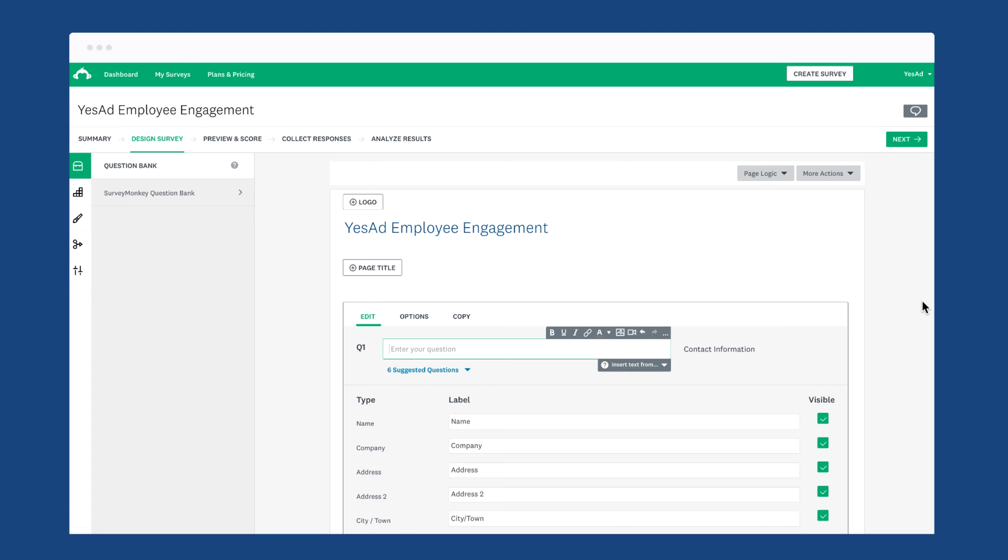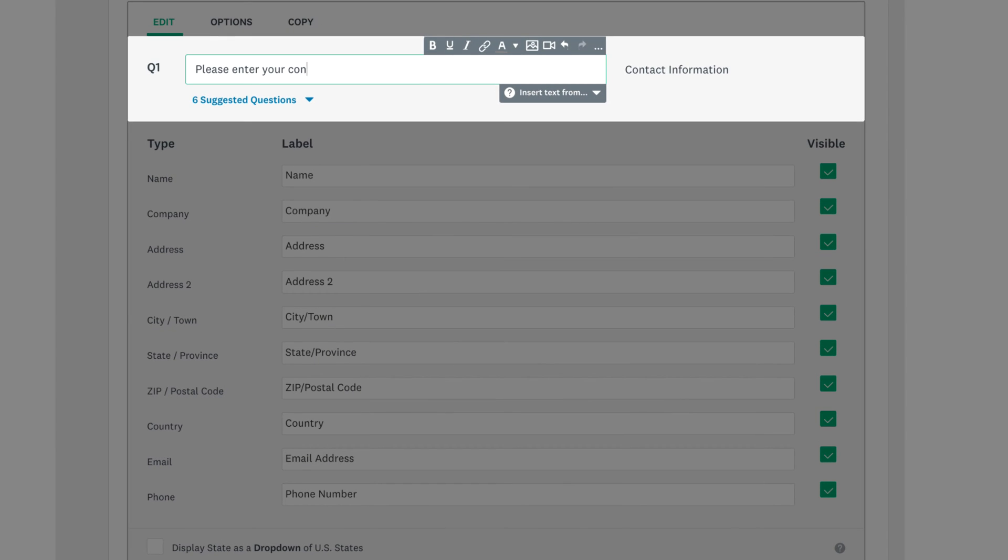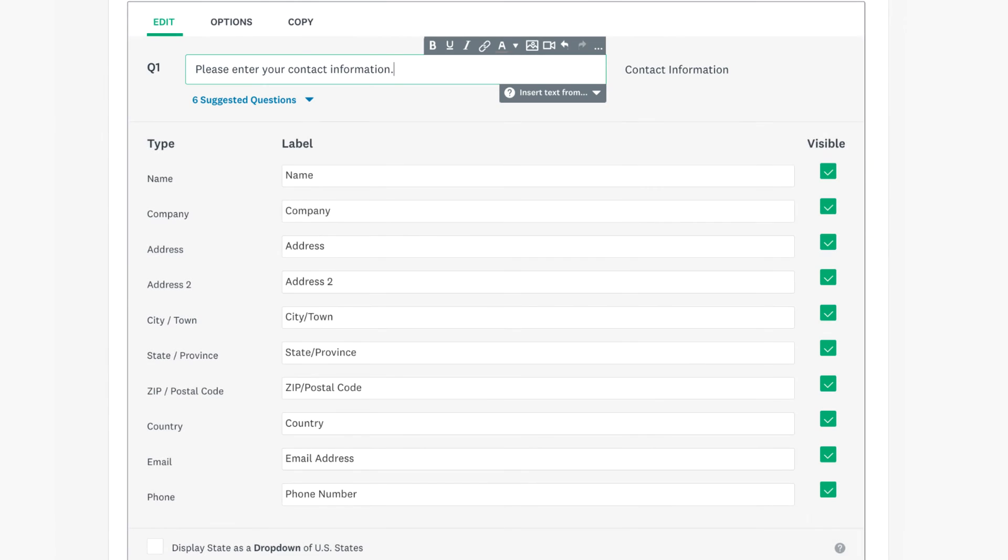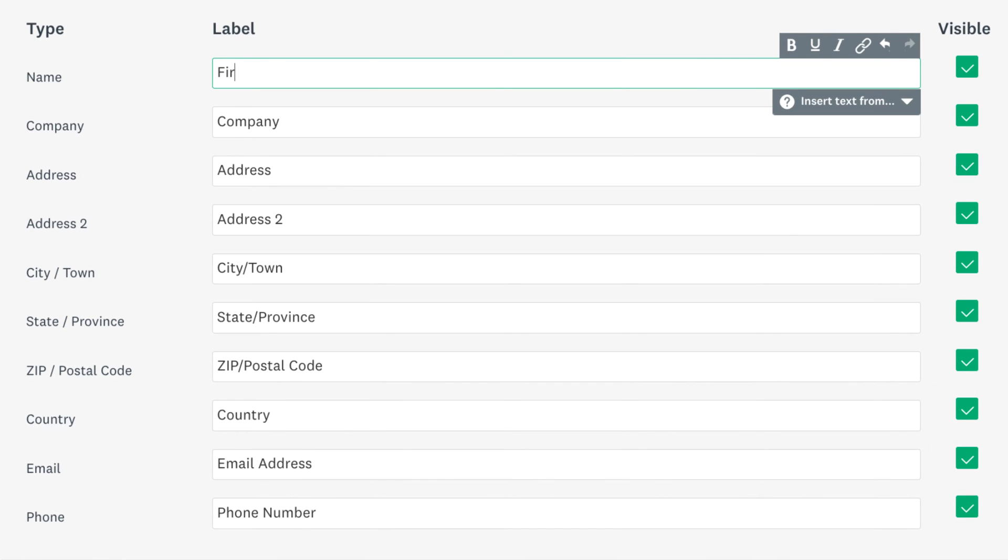After you've added your question text to your survey, enter in your question text at the top. Each label is already pre-filled for you, but feel free to edit them as much as you'd like.